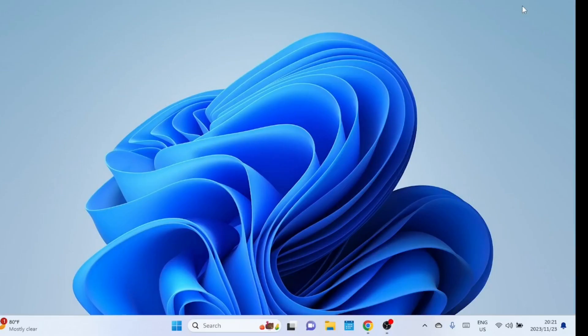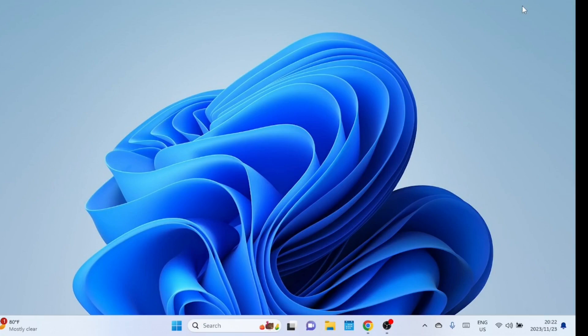Hi, everyone. Welcome back to our channel. In today's video, we're going to dive into a topic that many Windows enthusiasts have been curious about. How to make Windows 11 look like Windows 10 using Explorer Patcher. If you've recently upgraded to Windows 11 but missed the familiar look of Windows 10, you're in the right place.